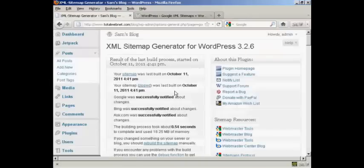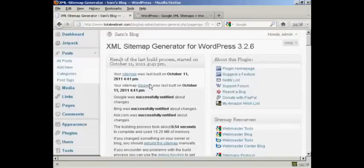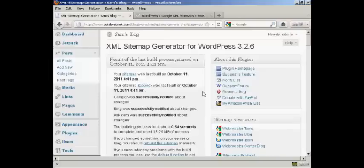There we go. It's now built the sitemap. And it's telling me the date. This is the date that I'm recording this video. And when everything was done. And as you can see here, it took 0.54 seconds.